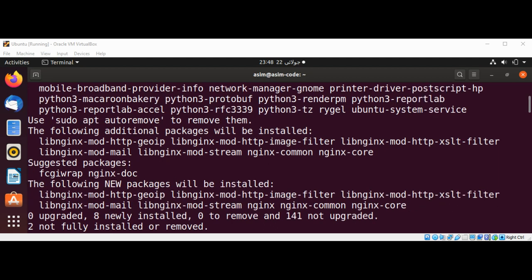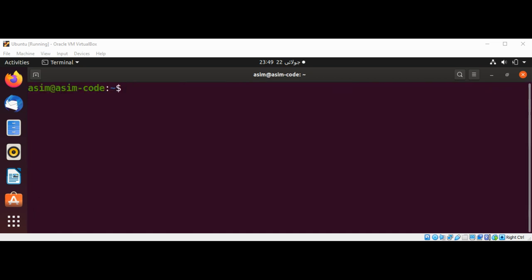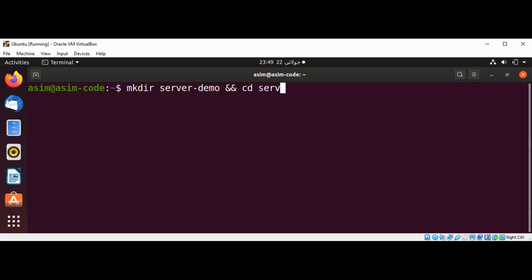Now we have Nginx installed on our system. We can set up our Node.js server. We will start by initiating a project and installing the Express package. We can use the make directory command: mkdir server-demo, and we are going to change into this directory: cd server-demo.